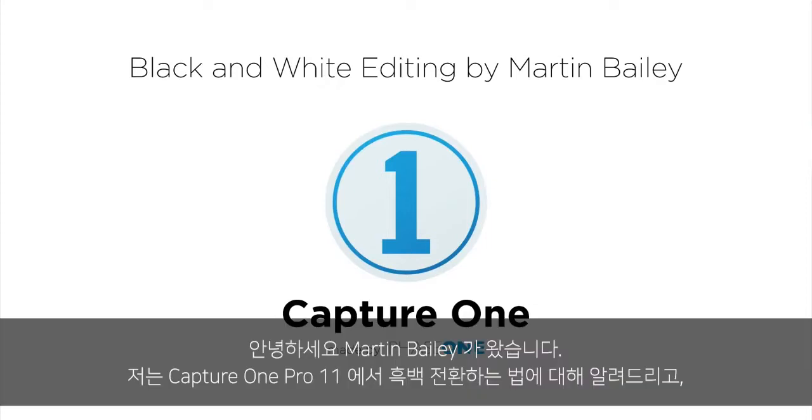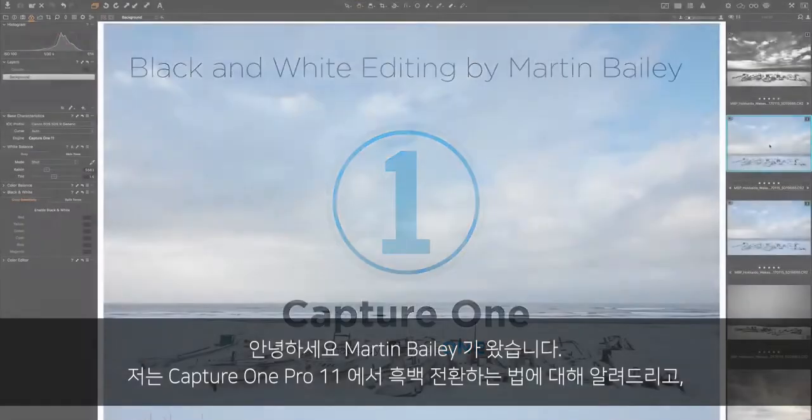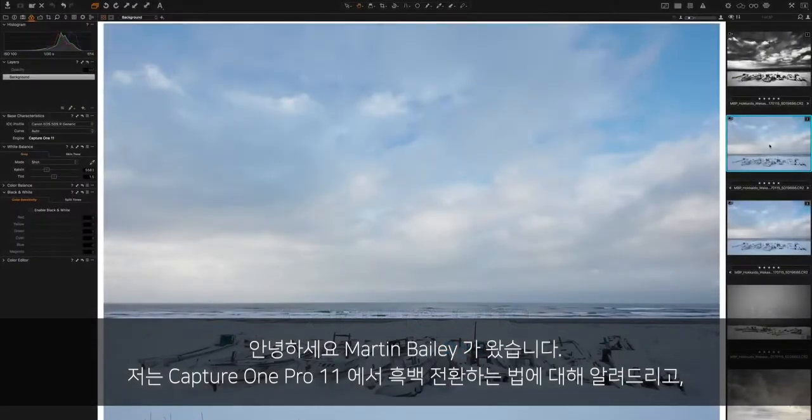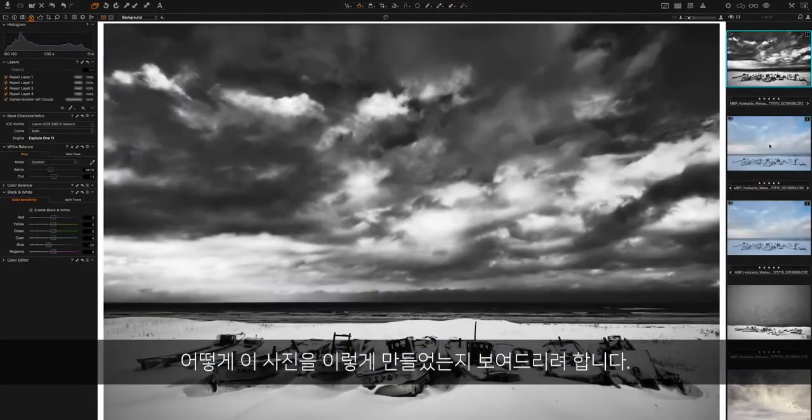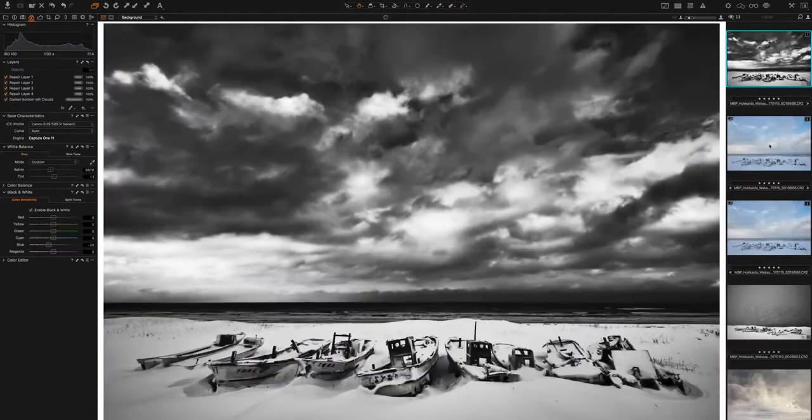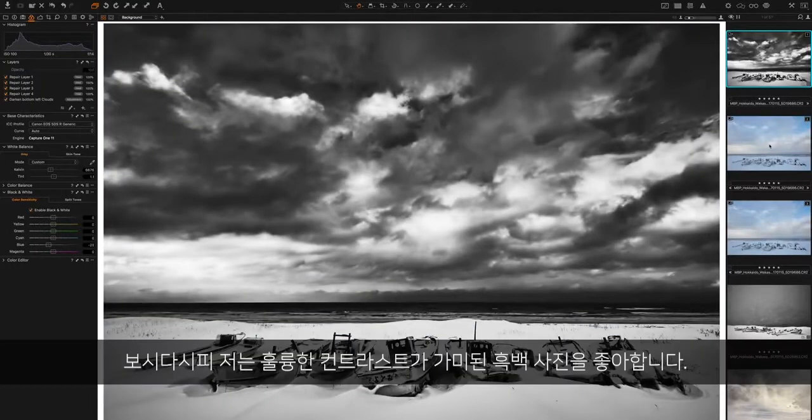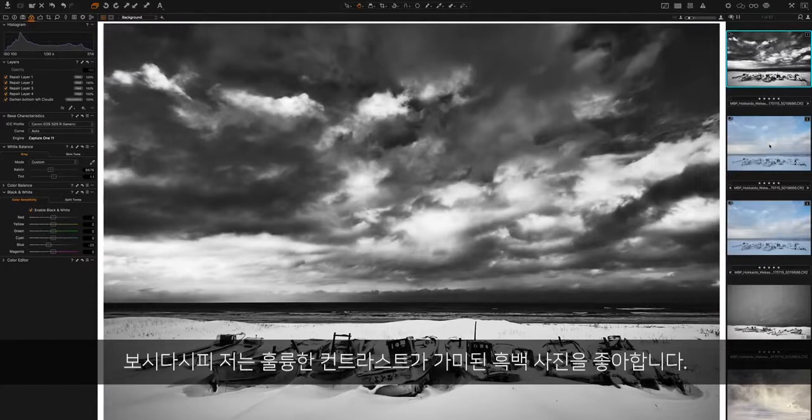Hi there, Martin Bailey here. Today I'm going to walk you through a black and white conversion in Capture One Pro 11, showing how I take this photograph and turn it into this. As you can see, I like nice contrasting black and whites quite a lot of the time.